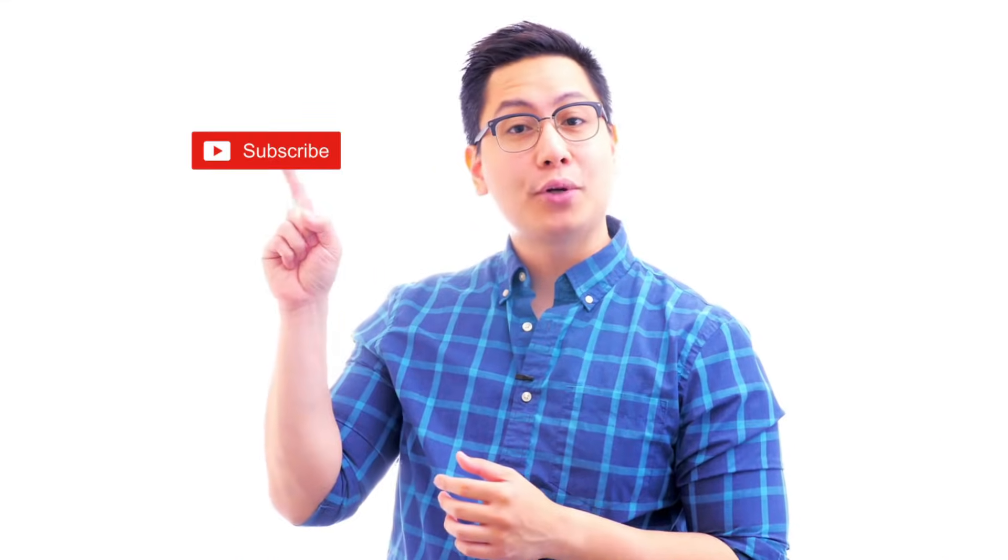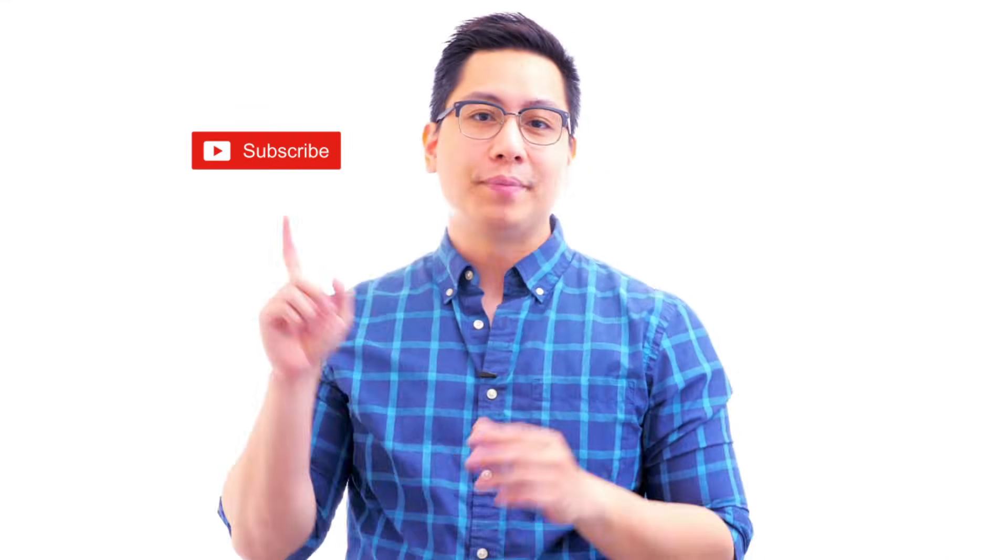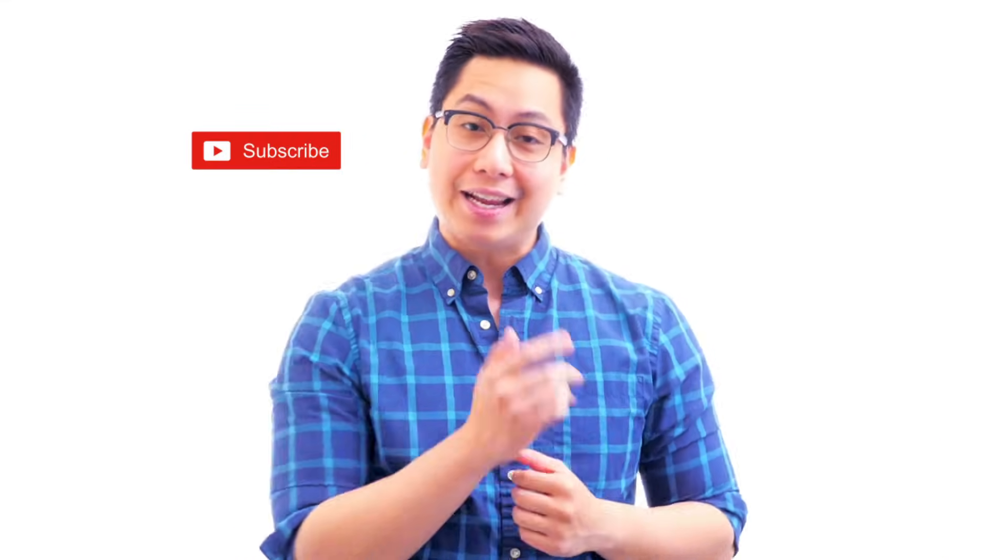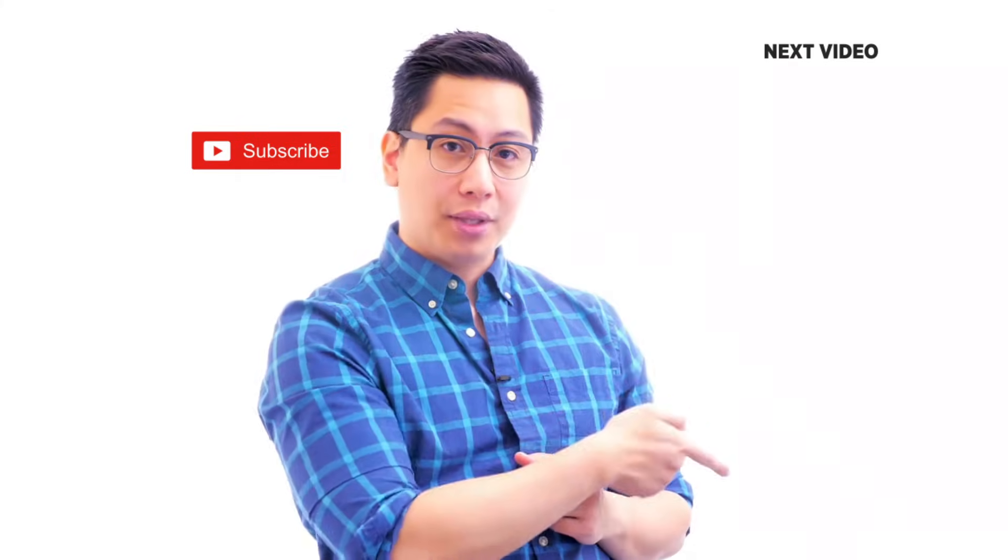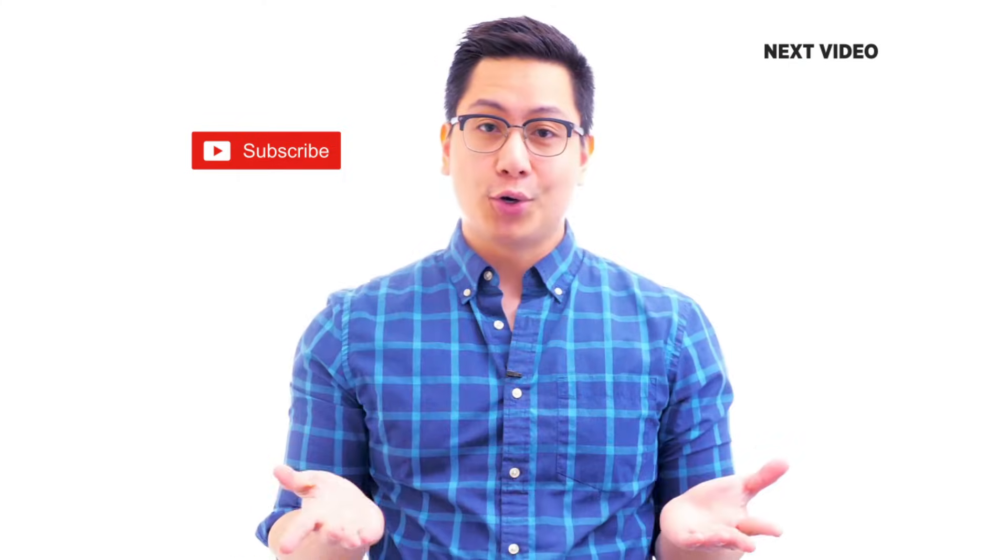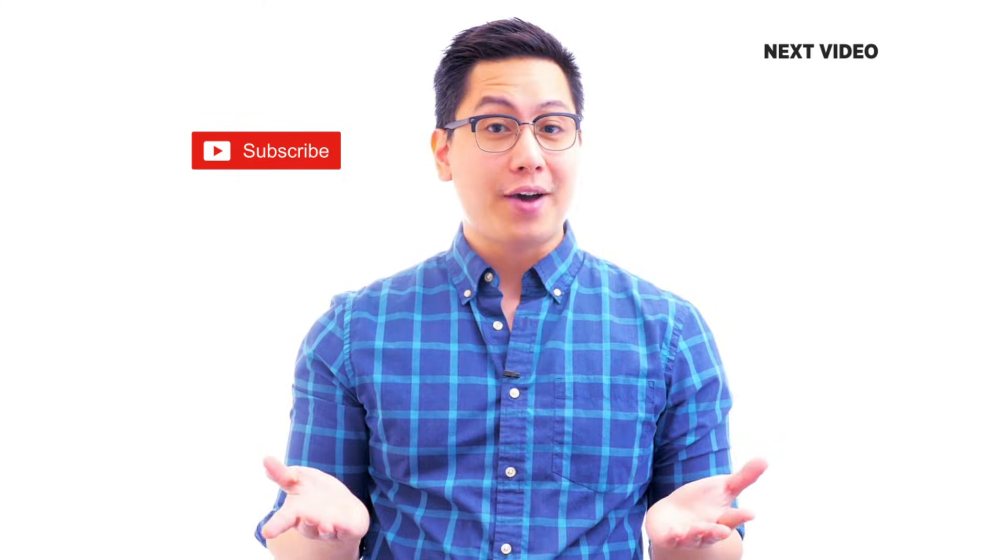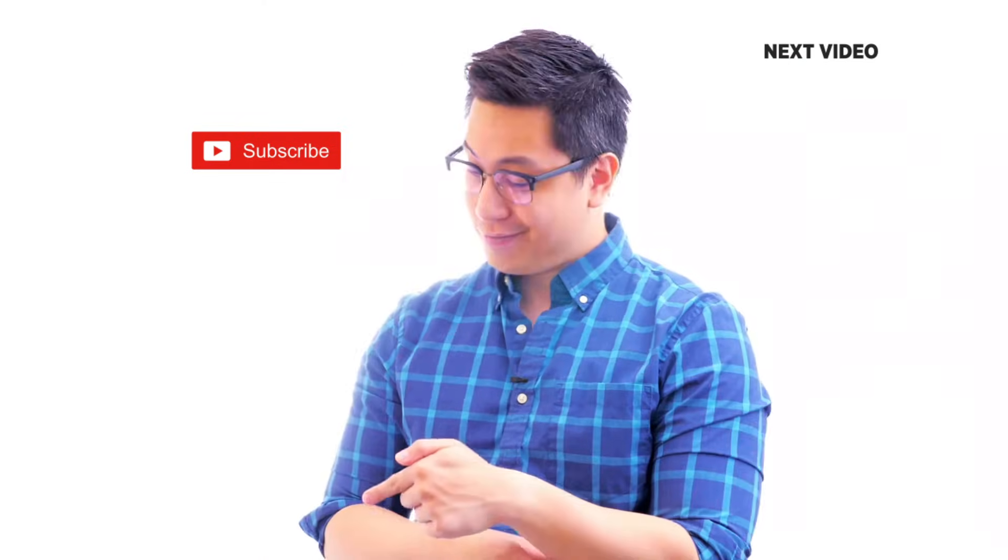Hi there, if you like this video, subscribe to the Simply Learn YouTube channel and click here to watch similar videos. To nerd up and get certified, click here.